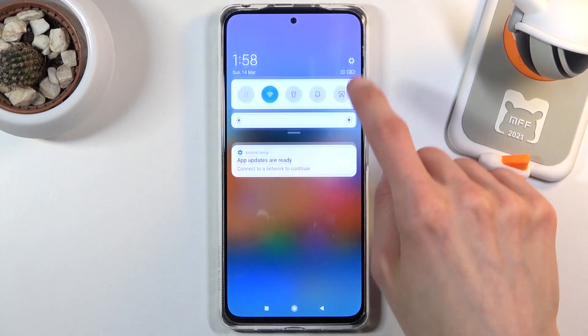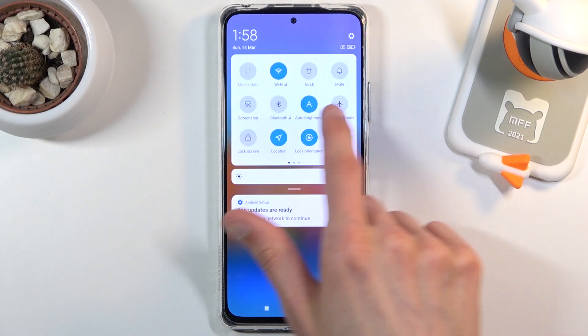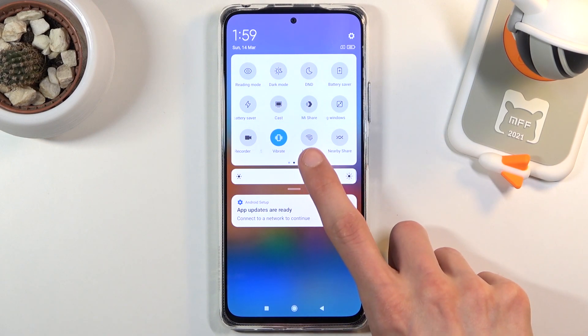To get started, you want to find the toggle somewhere in the notification panel, so you just quickly look for it. There it is — Hotspot.